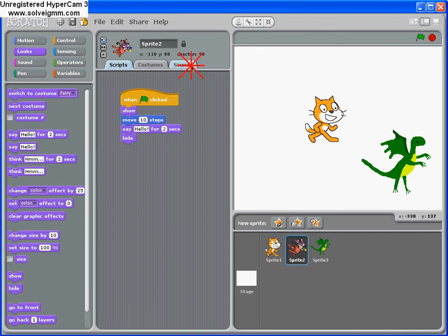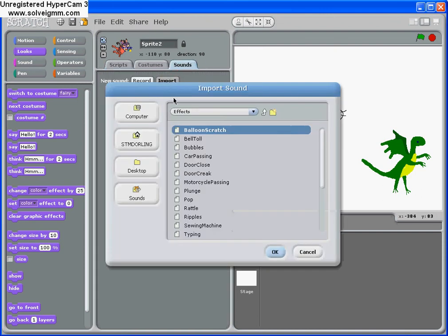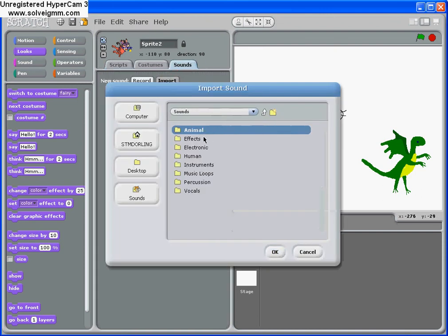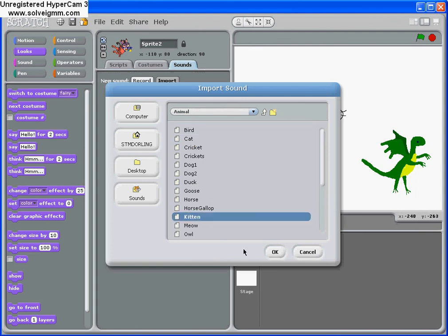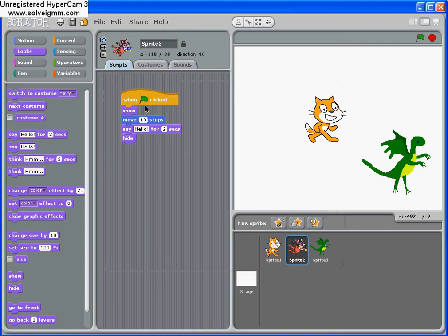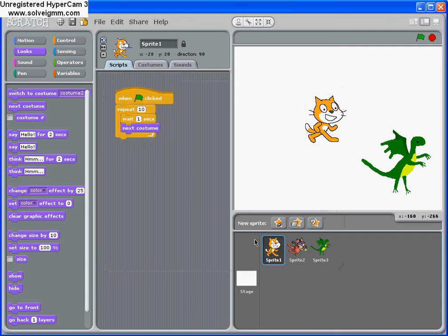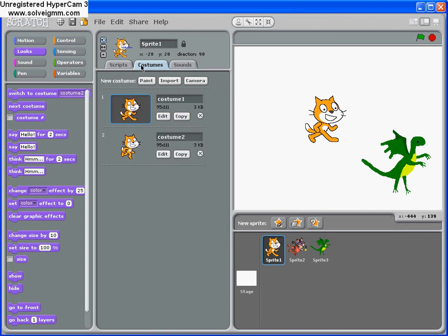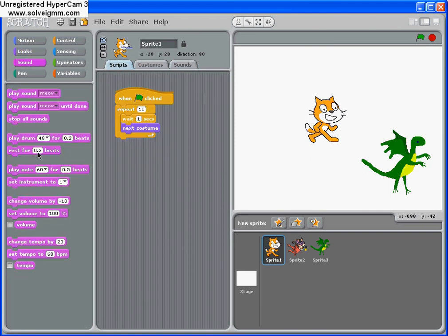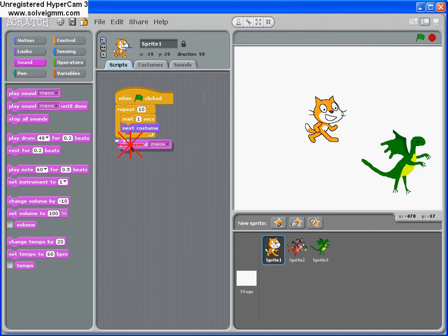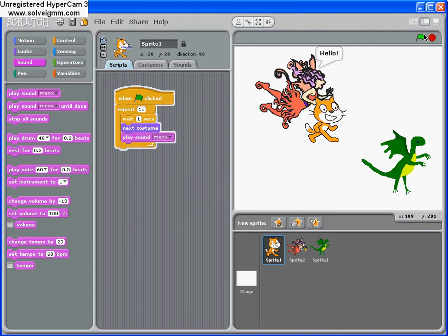We can do the same for Scratch with the sounds. So we can import a sound. We can go to animals. And we want a kitty or kitten. That'll do. So at the end, meow, there we are. Kitty. We can then play the sound, which is meow. Let's play at every point. There we are.